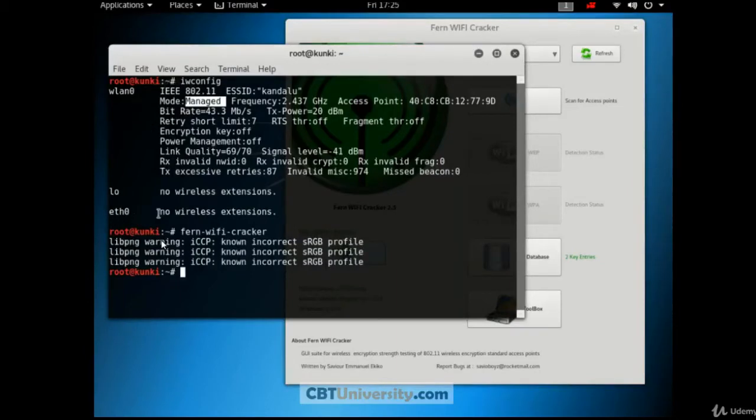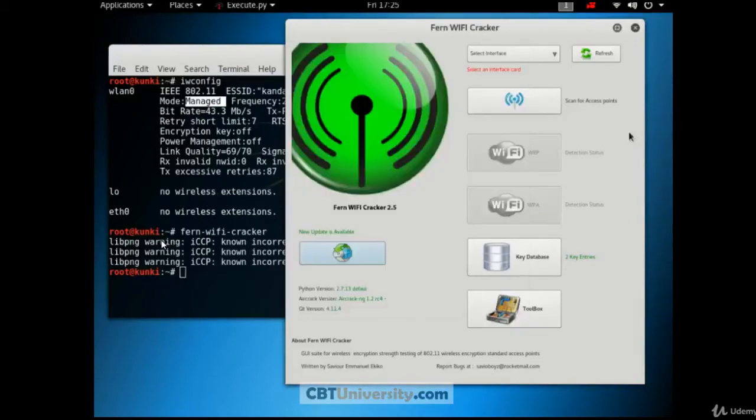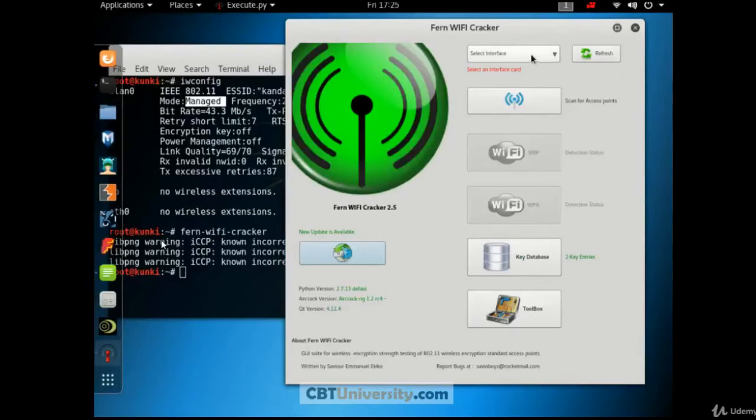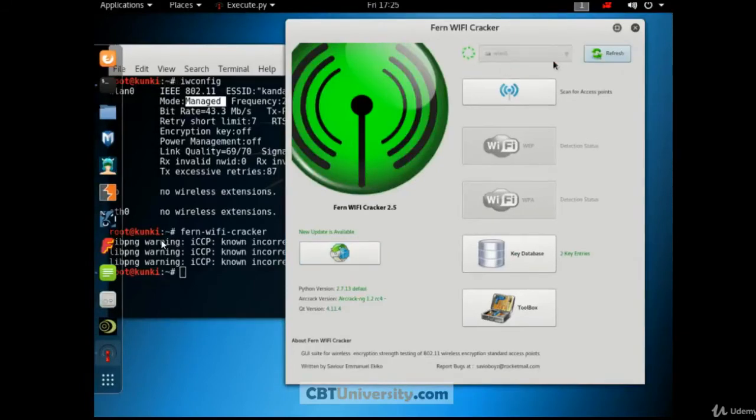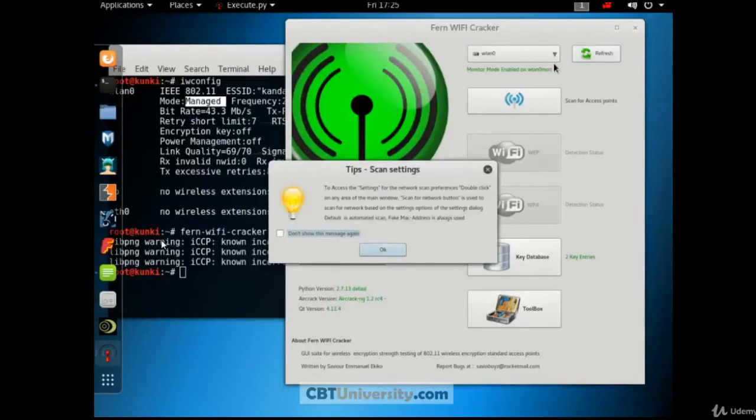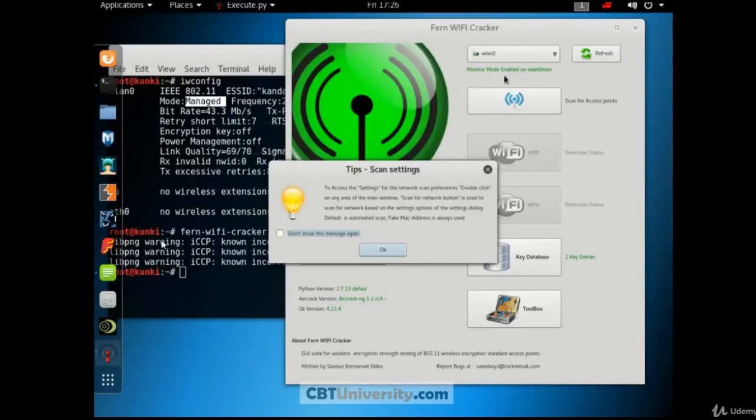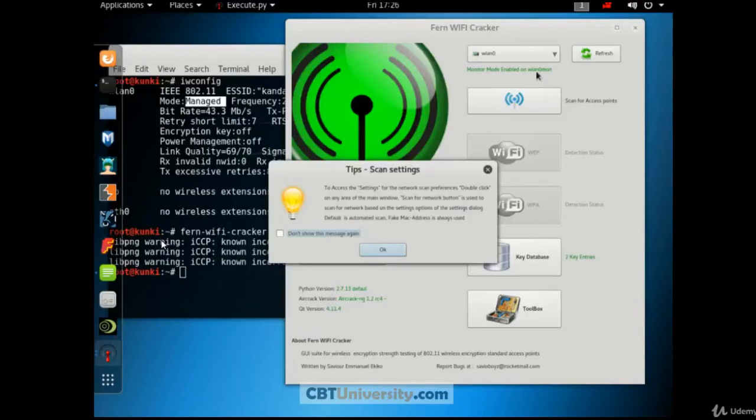And other physical interfaces, we don't have any wireless extensions. So no information about that. Okay, let us select WLAN 0. It takes a moment to convert this interface into monitor mode. Okay, so we got a message that monitor mode is enabled on the WLAN. When monitor mode is enabled, the interface name is changed to WLAN 0 MON.